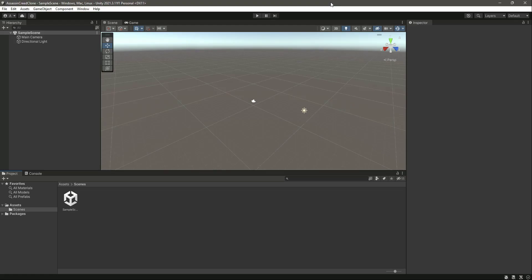In our previous video we created our Unity project. In this video we will add an environment to our project. As you can see right here, we have this environment WinRAR file.